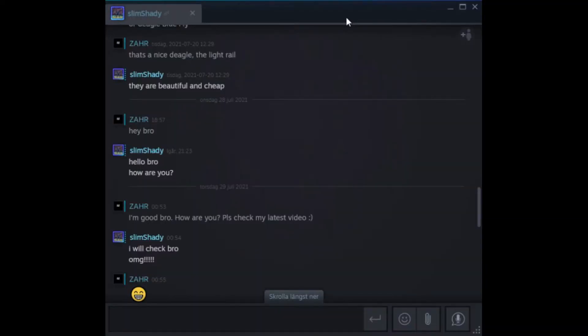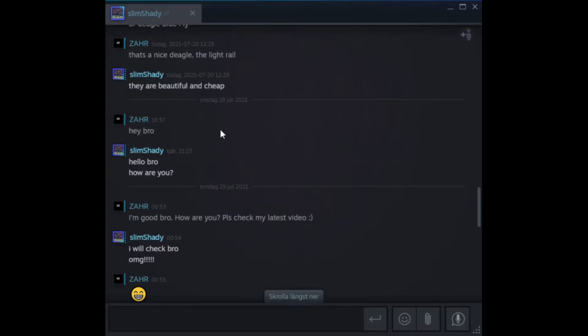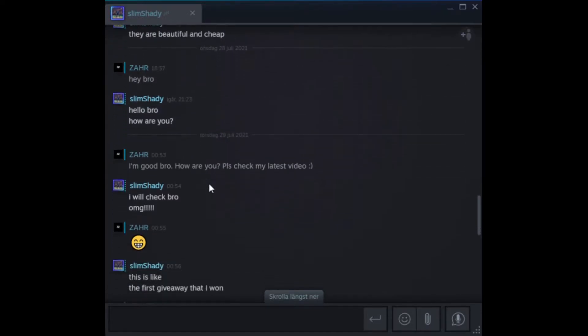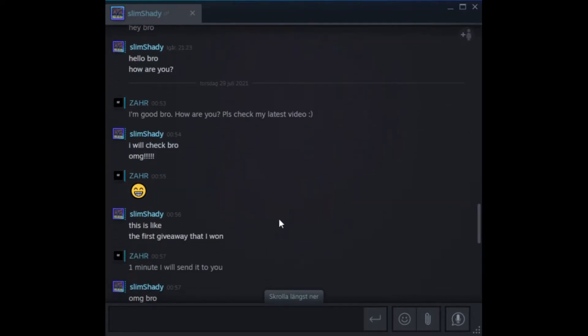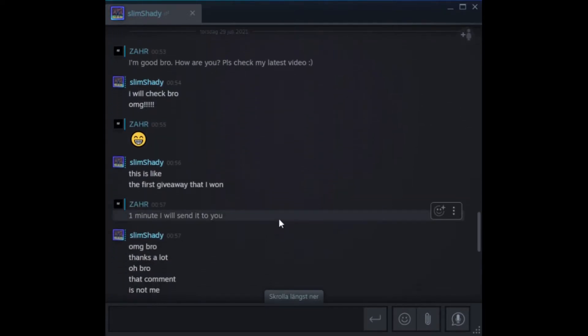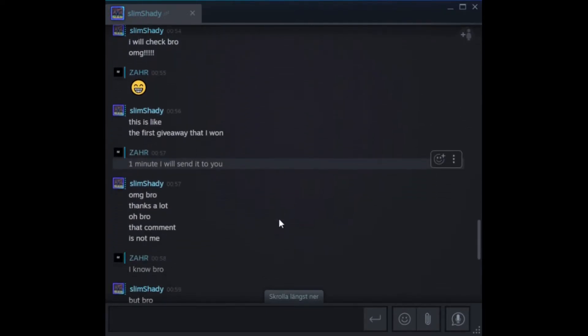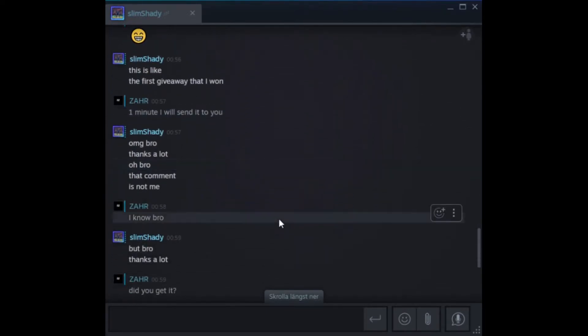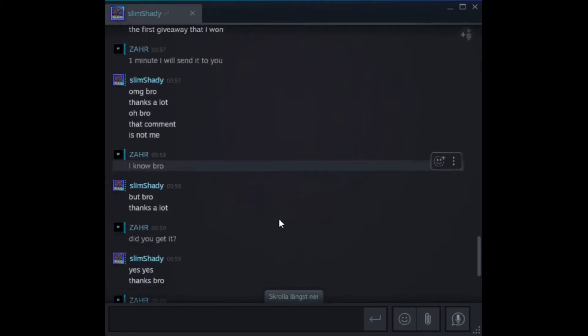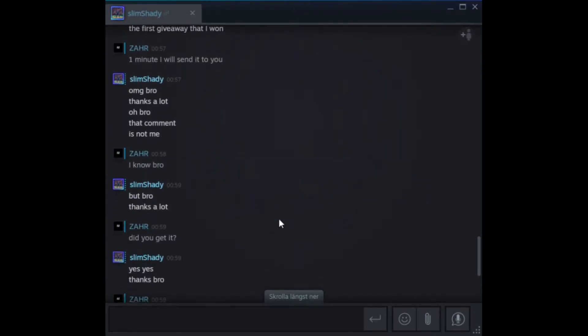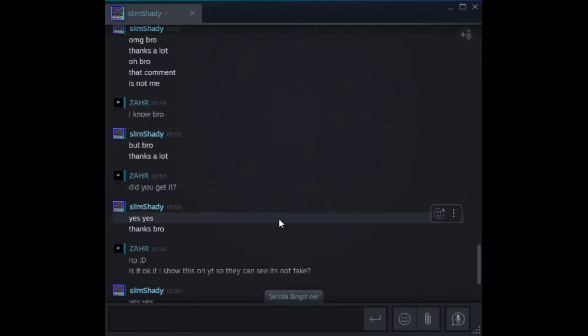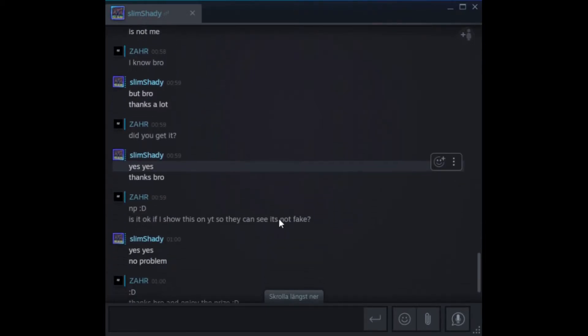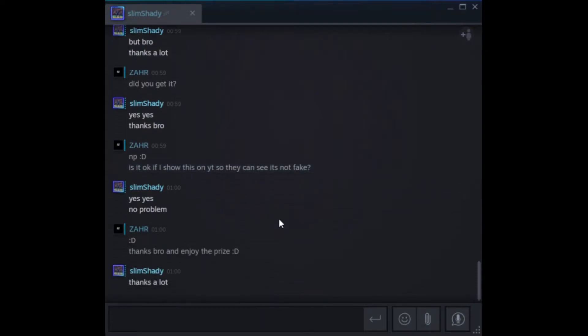Yo yo yo bros and girls, so some people yesterday accused me of having a fake giveaway. Can't even believe I'm putting time into doing this, but here you go. This is my conversation with the winner last night. You can pause it, read it, whatever. And someone asked me to show you that I actually have the gift card.